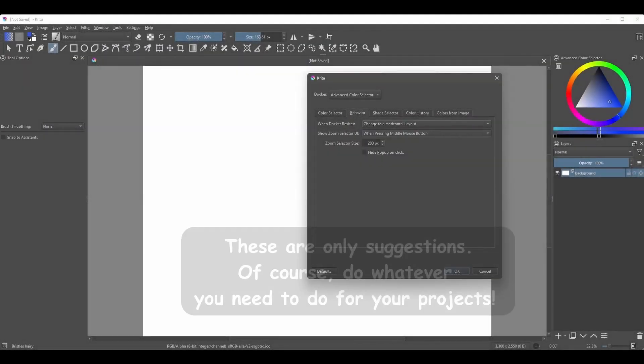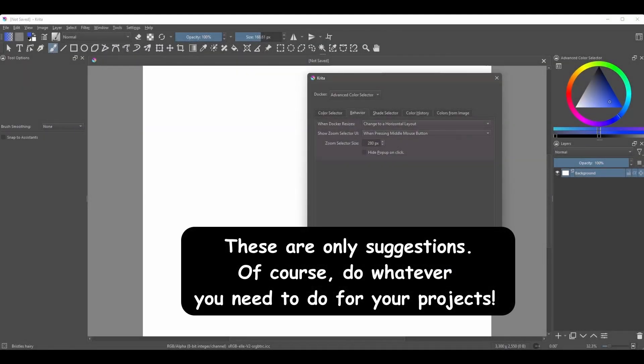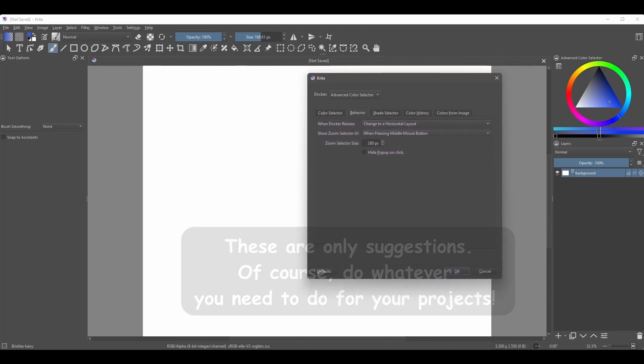Same thing here — leave all the default settings as they are. No need to tweak anything here.